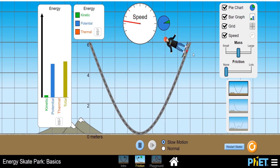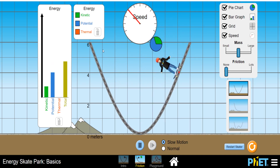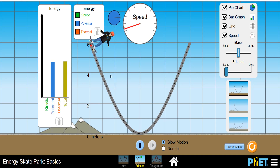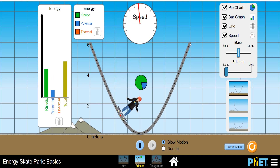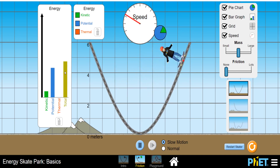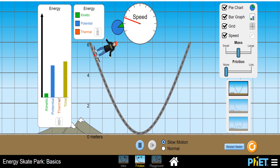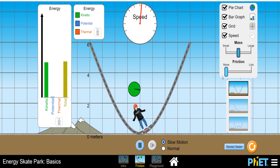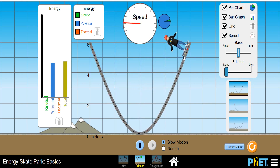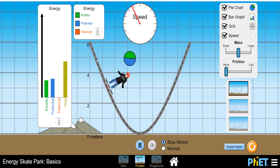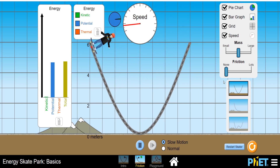Now let's observe this whole experiment with friction. I am increasing the friction. When the friction value was zero and I released it from a height of 6 meters, it was going to the height of 6 meters on the other end — no energy loss, total energy conserved, thermal energy not produced. But when I increase the friction value, you will observe that it will not reach the same height from where it was released; it will reach a lower height and will lose energy in the form of heat — thermal energy.